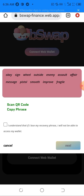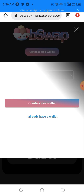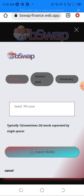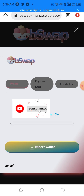I already have a wallet — I'm not opening a new wallet, I'm swapping a coin I already have. So I'll be clicking 'I already have a wallet.' This section requires a seed phrase to connect. I've already recovered my seed phrase, so I'll paste it here and hit 'Import Wallet.'